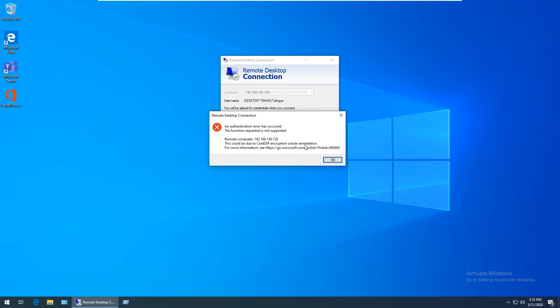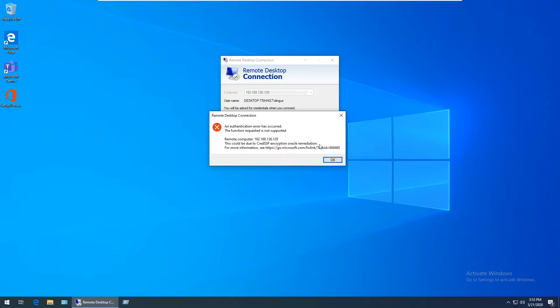This error message references a security vulnerability that Microsoft addressed in a Windows update. And what this update does is it changes a setting on your Windows 10 machine so that you can't remote desktop to a vulnerable, unpatched remote machine.